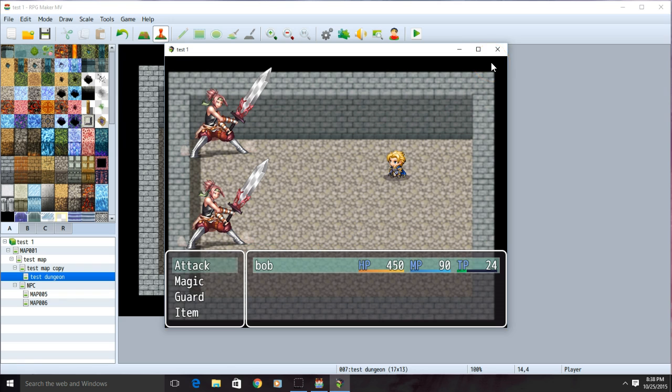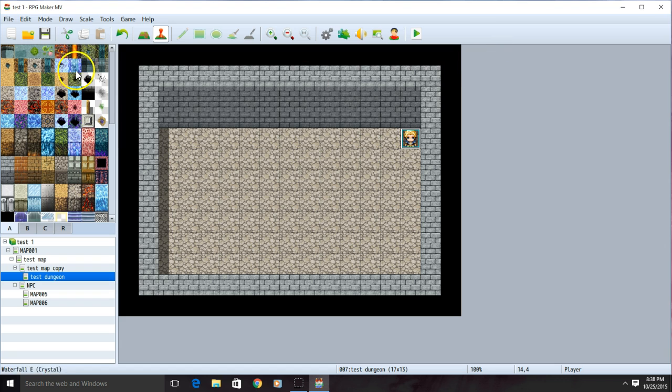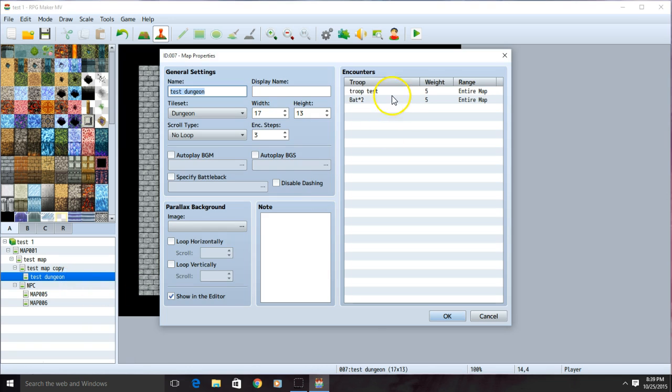With that working, we can now quit our game. One final note. Going back to the name of our dungeon, edit, and our troops.